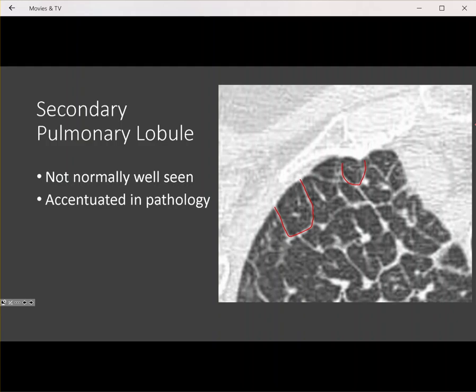In the center of the secondary pulmonary lobule you see this bright structure — this is the artery. The airway you can't see because airways are typically not seen this far out; they're too small to be resolved by CT. The only time you can see an airway this far out is when it's abnormal — abnormally thickened or enlarged — that would be bronchiectasis or bronchioloectasis for the smaller airways. On the periphery of the secondary pulmonary lobule you can see the pulmonary vein. Again, we're not going to see the lobule well unless it's accentuated by pathology.